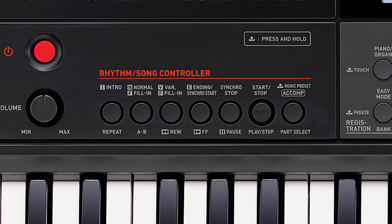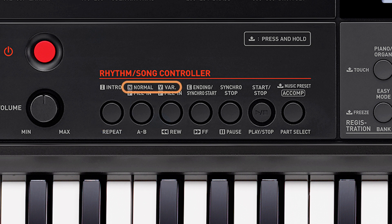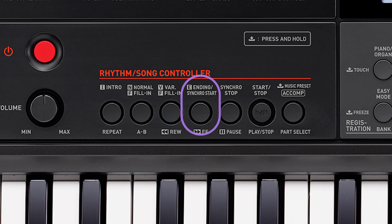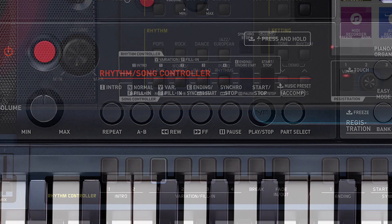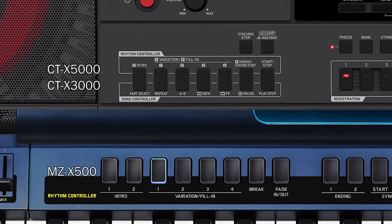Most AC7-compatible Casio keyboards offer one intro, two variations, two fills, and one ending. However, there are a select few instruments — specifically the MZX line and the upper-level CTX models — that have access to two additional fills and variations, for a total of four.